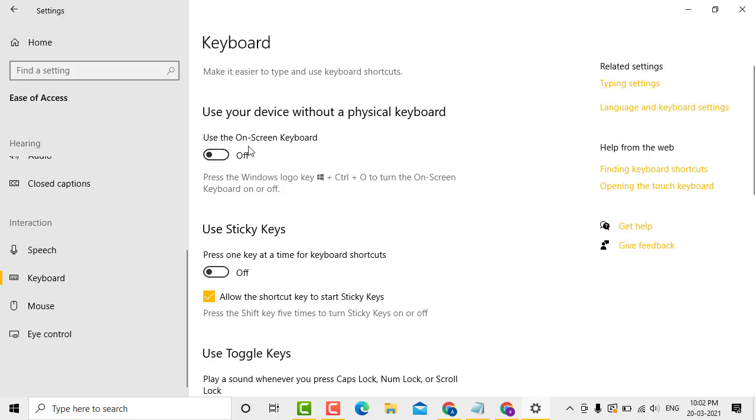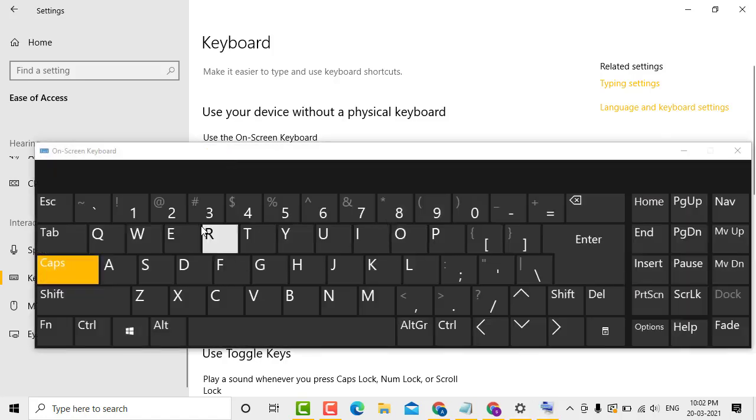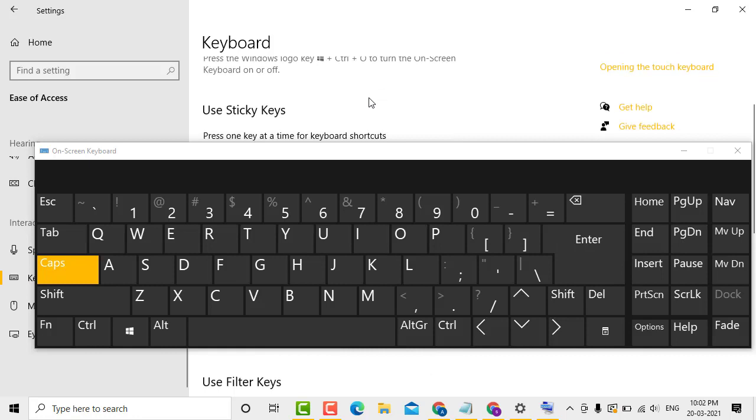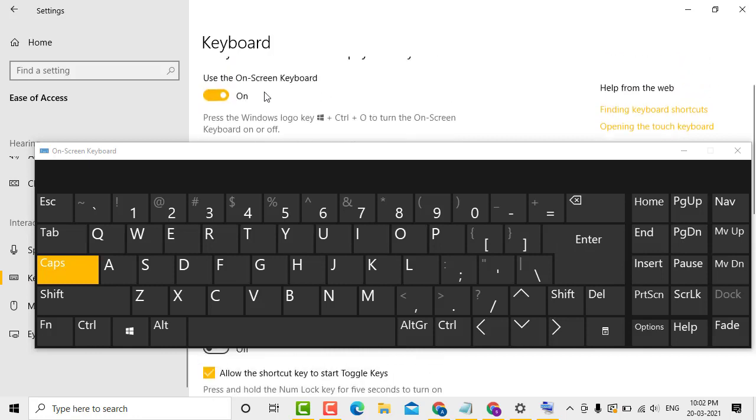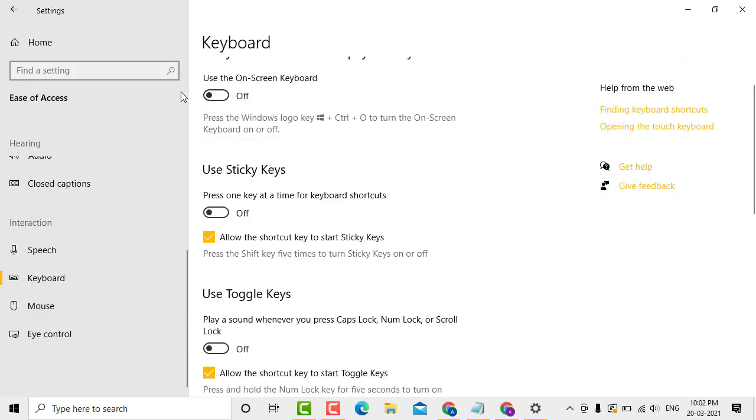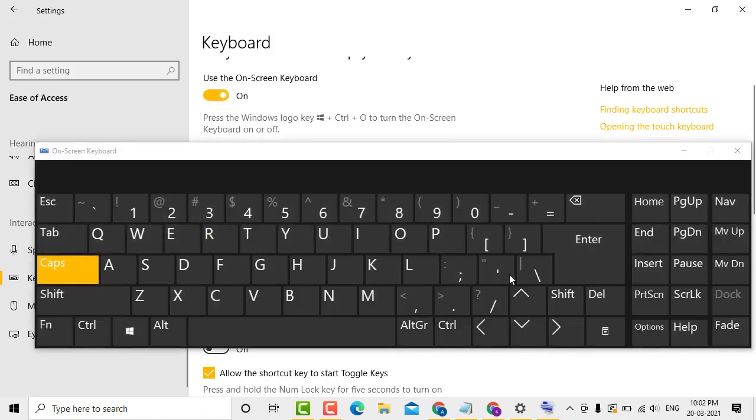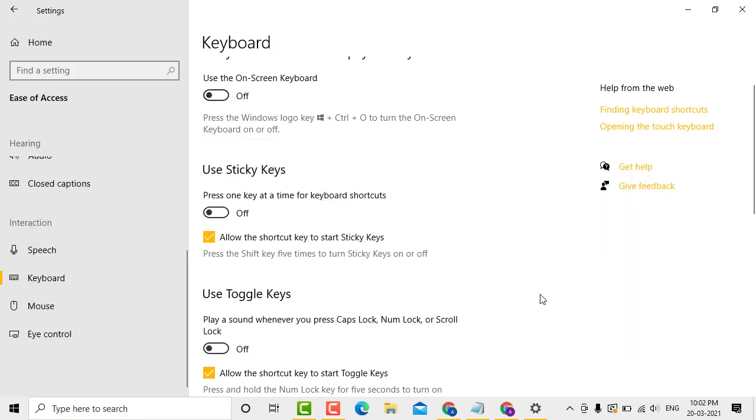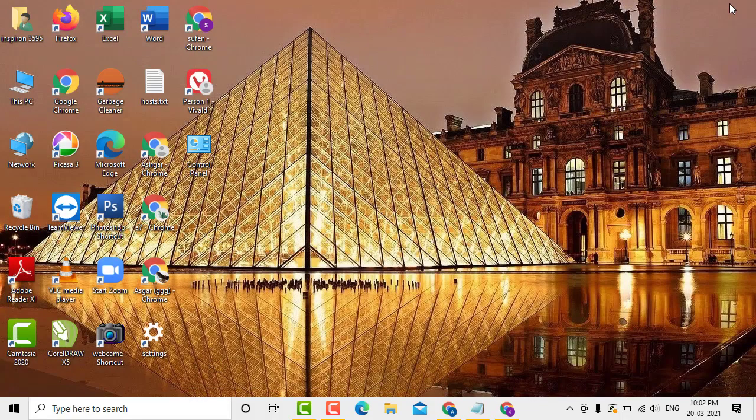If you want to use the on-screen keyboard, select the toggle to the on position. If you want to disable it, select the toggle to the off position. It's very simple.